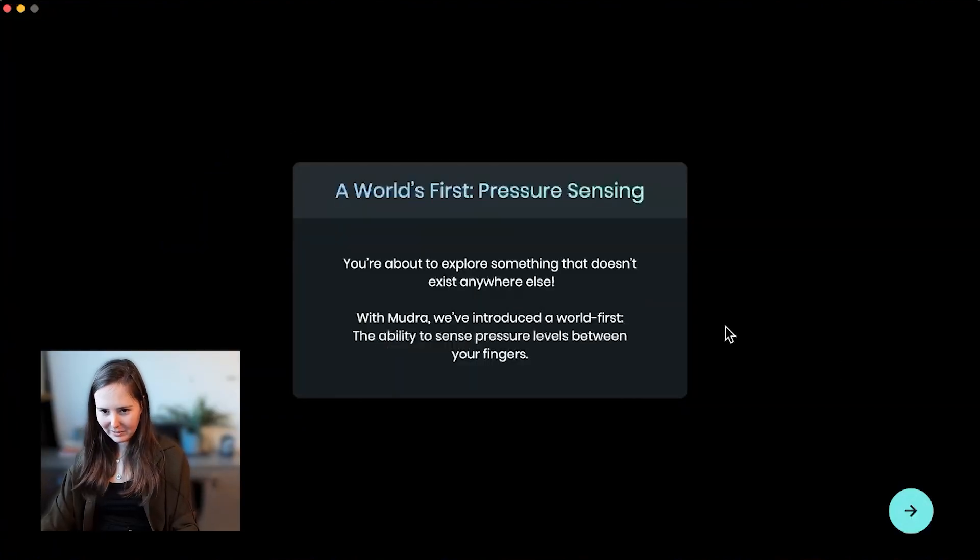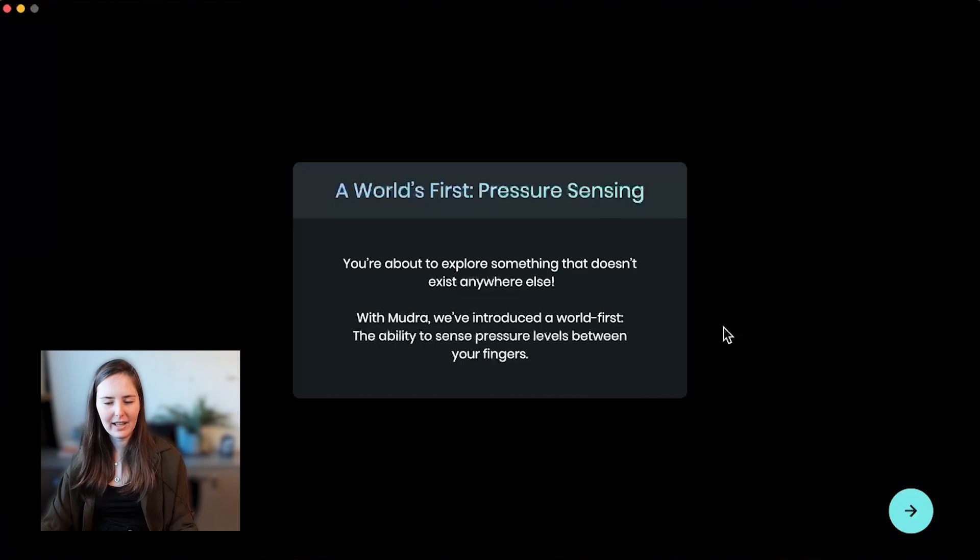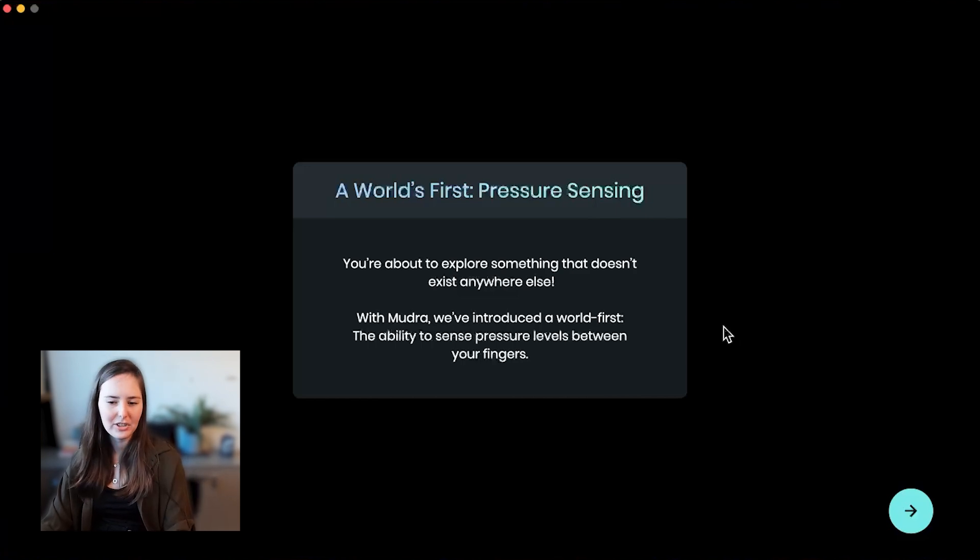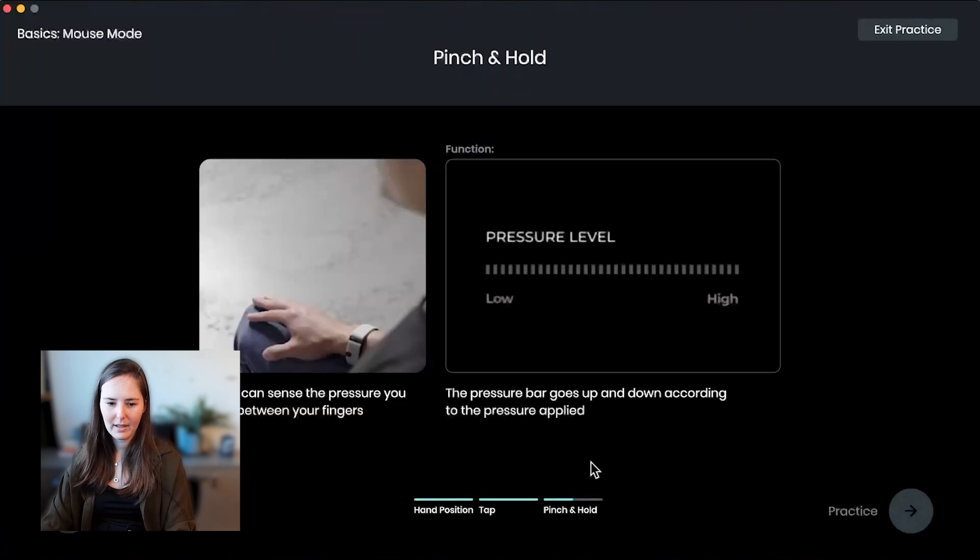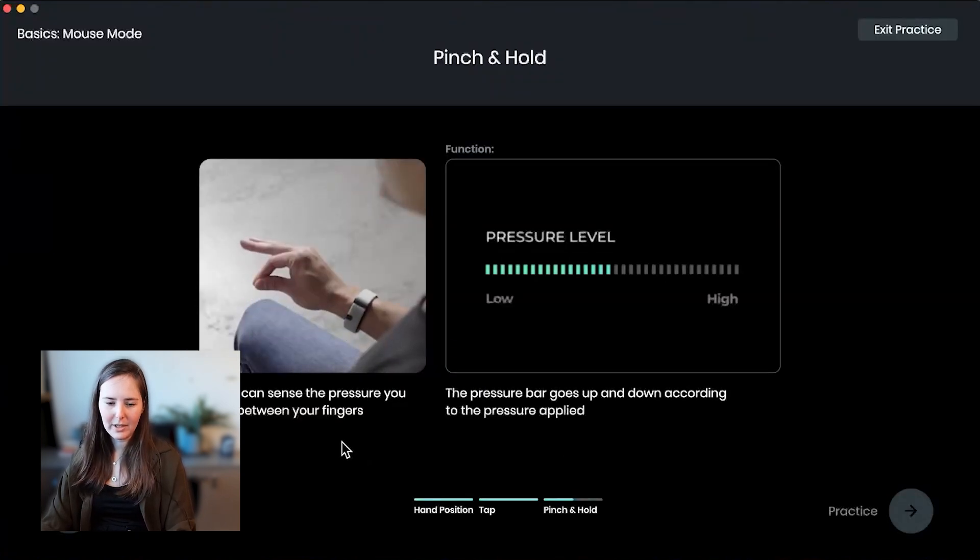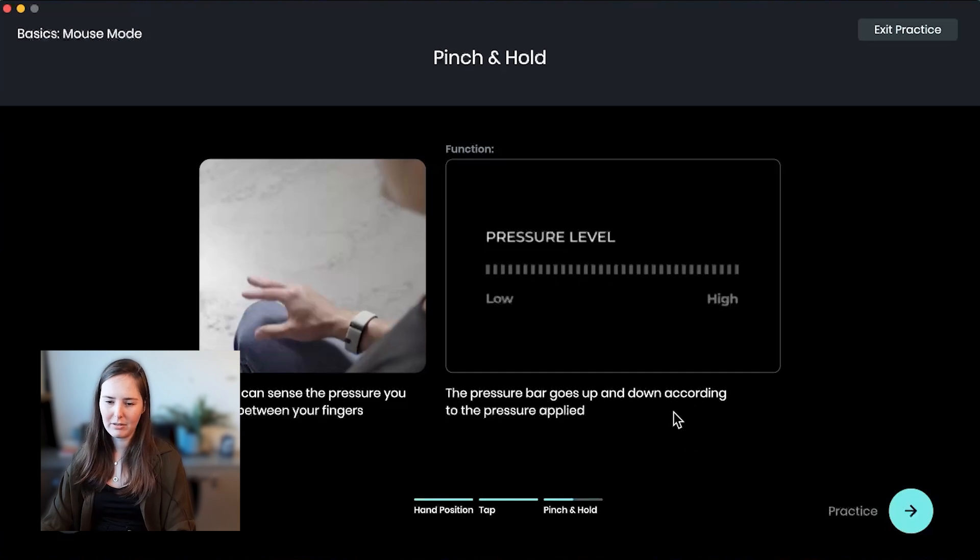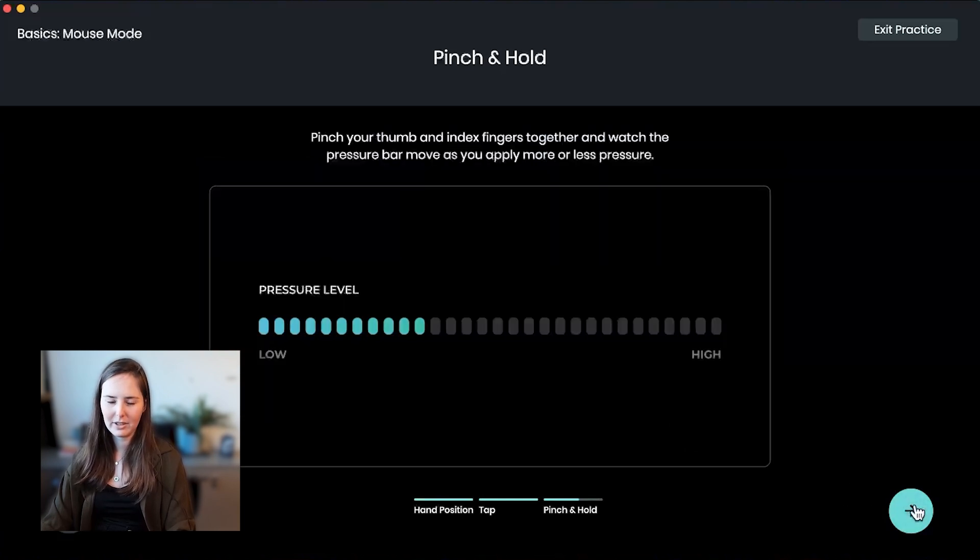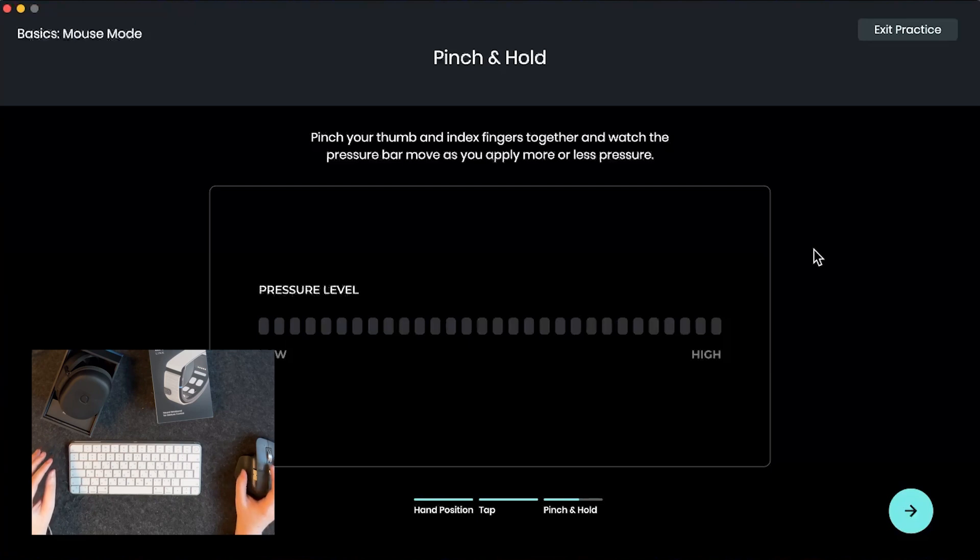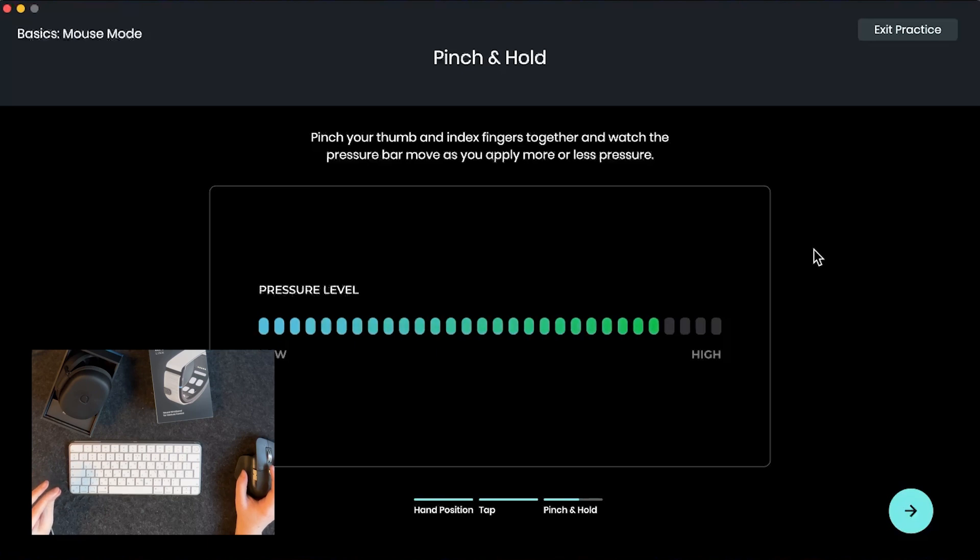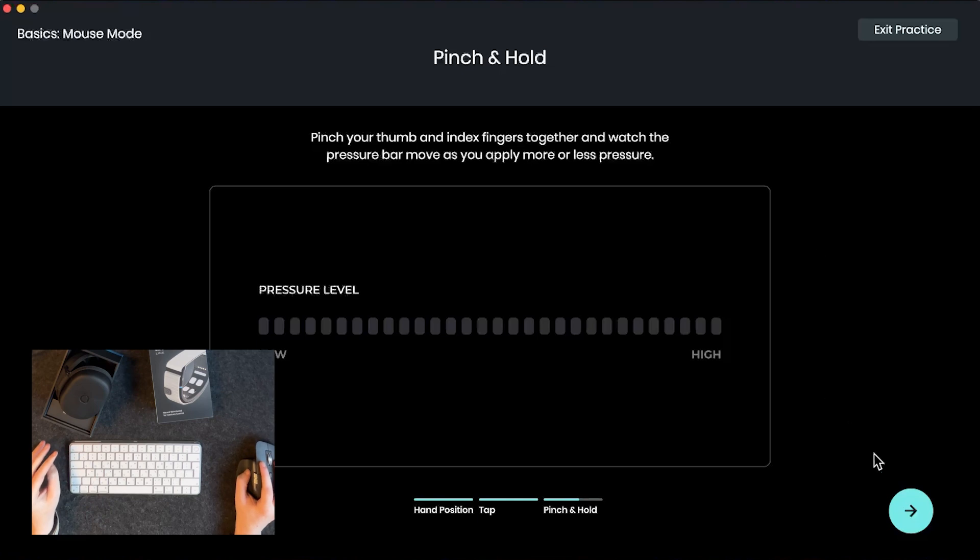The world's first pressure sensing. So basically we're the first ones that have a device that can actually sense the pressure that you're putting between your fingers and not just the movement. So when you press your fingers together you're going to actually be able to see the pressure level go up and down accordingly. So let's give it a try. So right now I'm not pressing anything, and as you can see the pressure level is low, and I can actually control the pressure. I'm pressing really hard now and I'm trying to get to the middle now to actually control it. And you can actually play with this and see the technology. All right, let's continue.